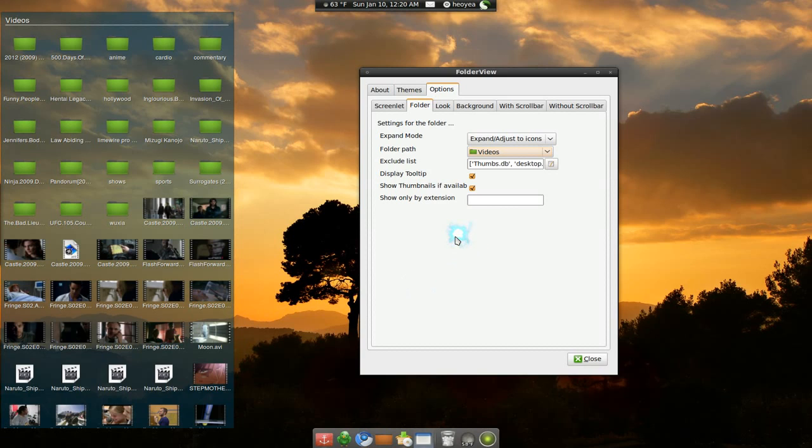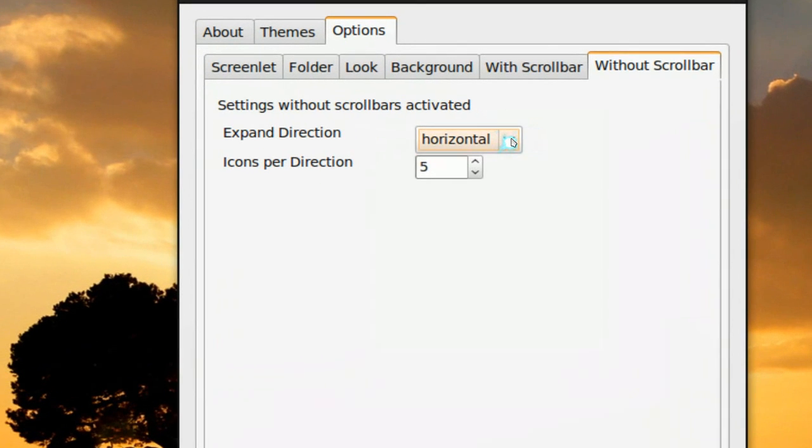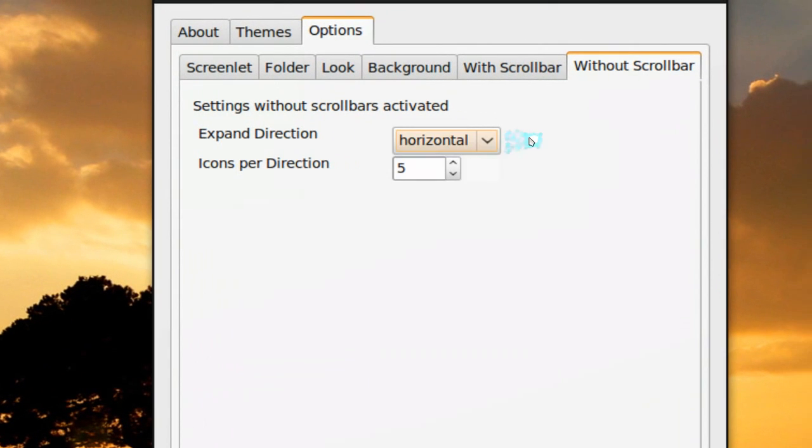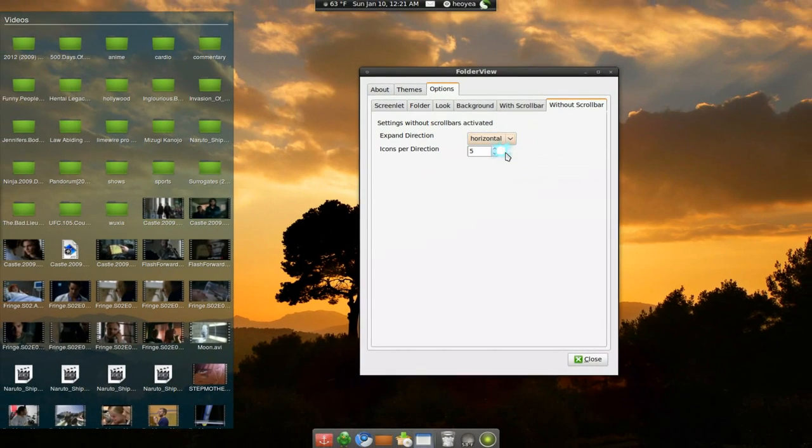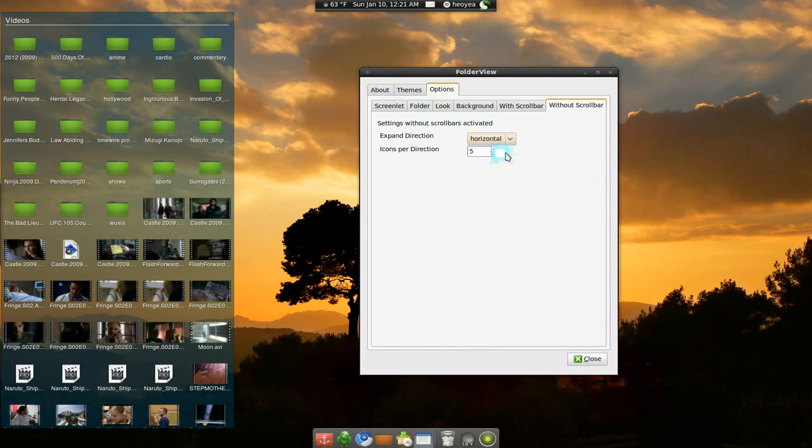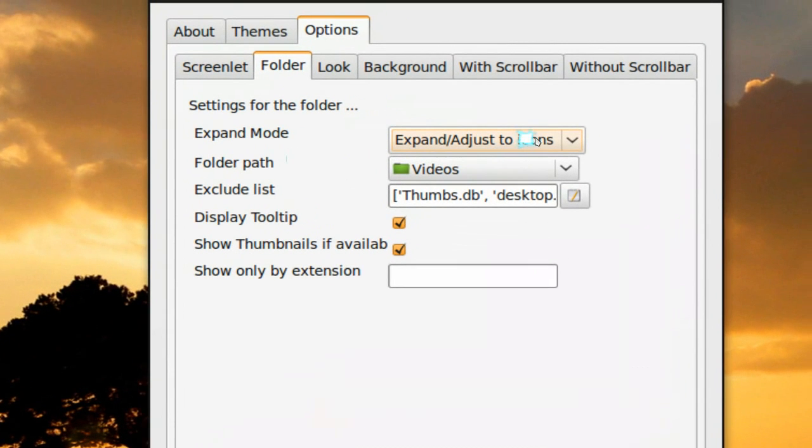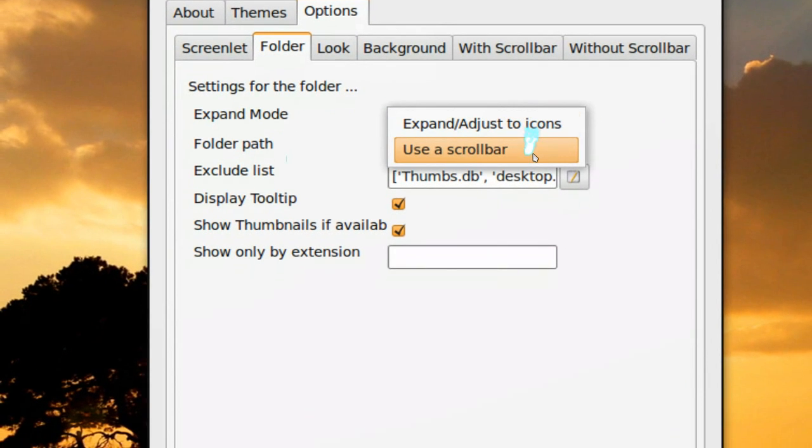Now if you're using without the scroll bar, you have options of horizontal or vertical. Horizontal, vertical. And you can do up to five icons or more if you like. But most of us, we're going to use the other view.